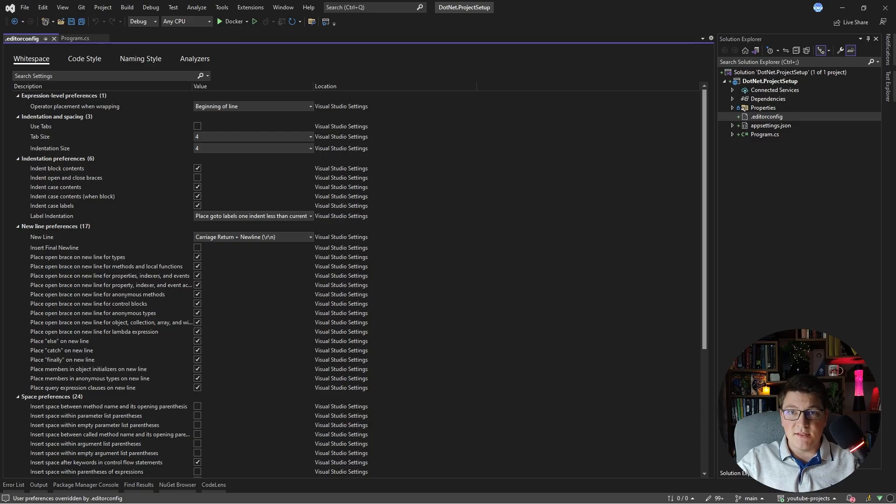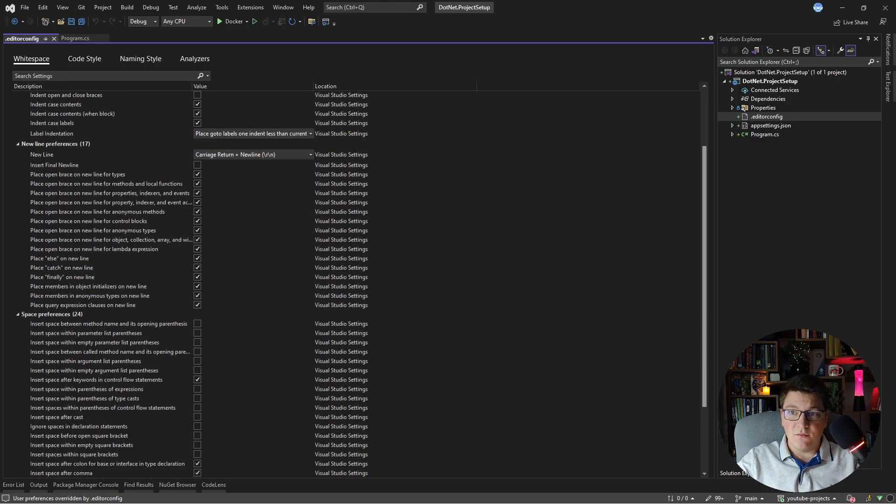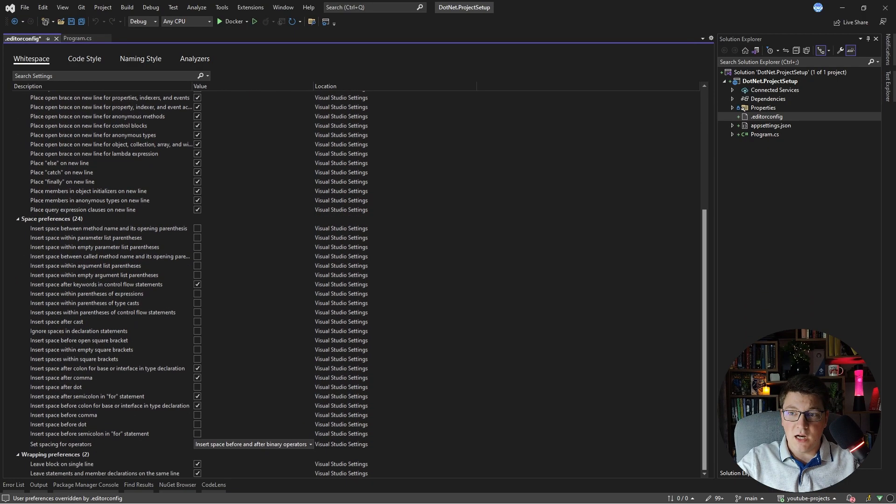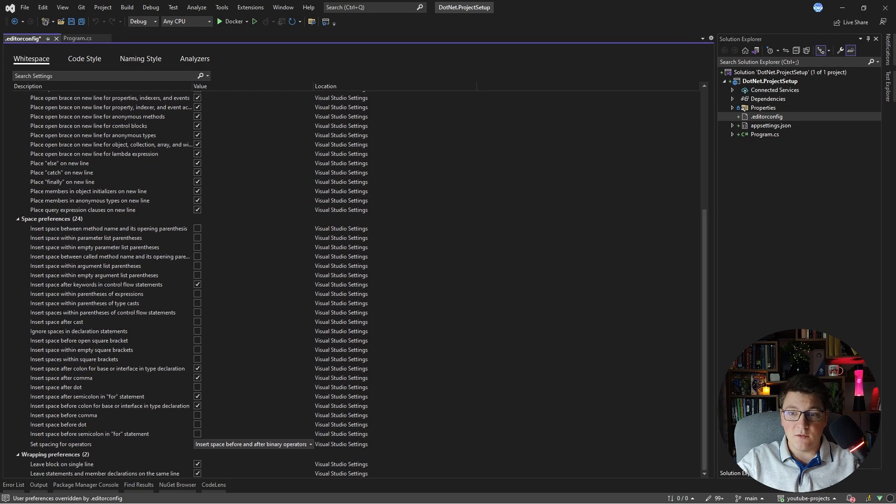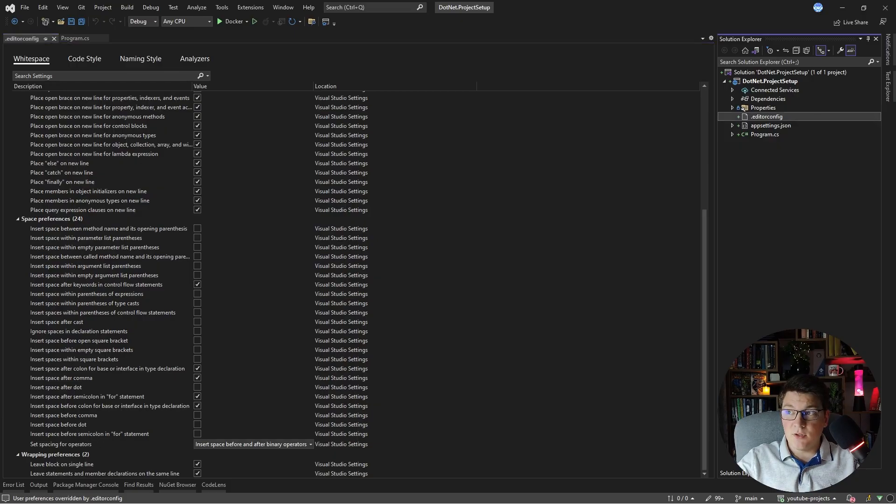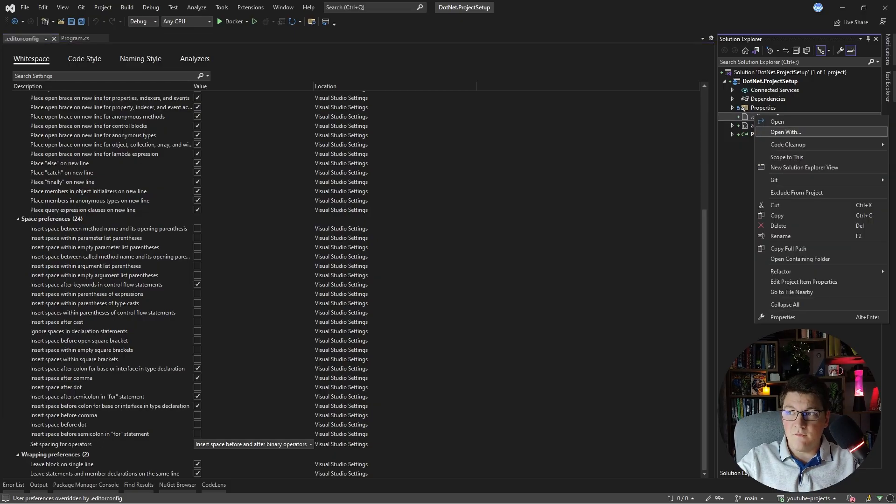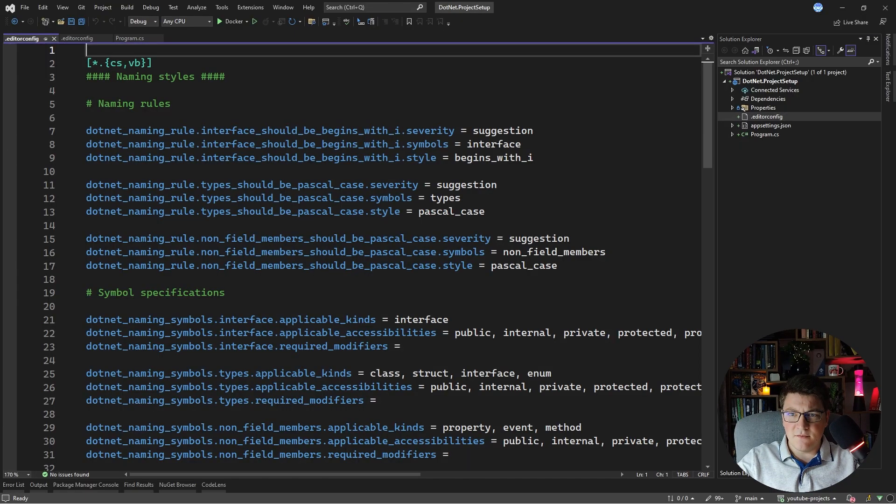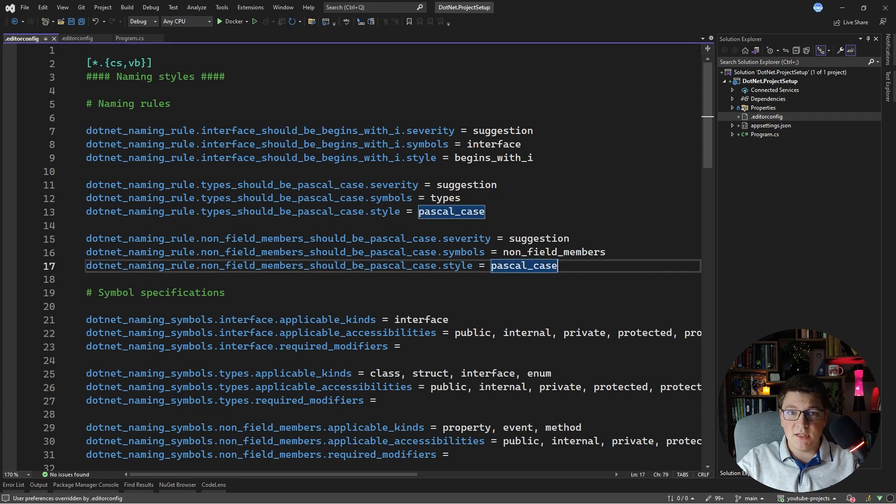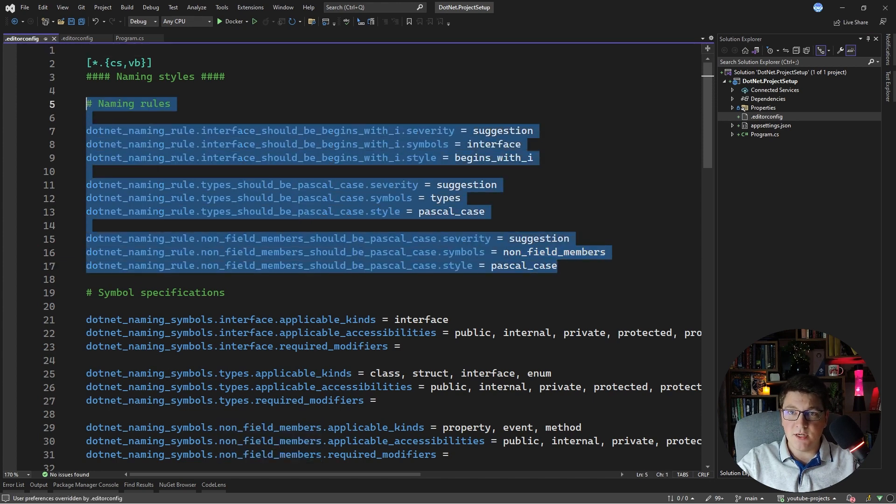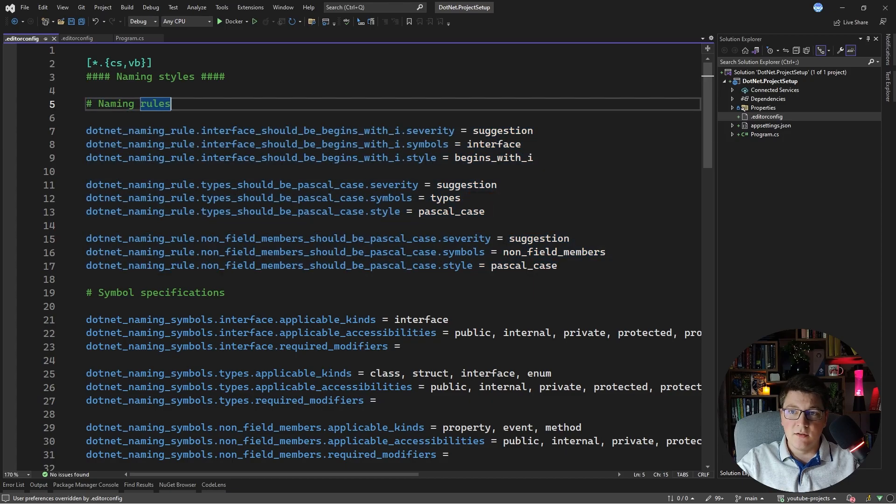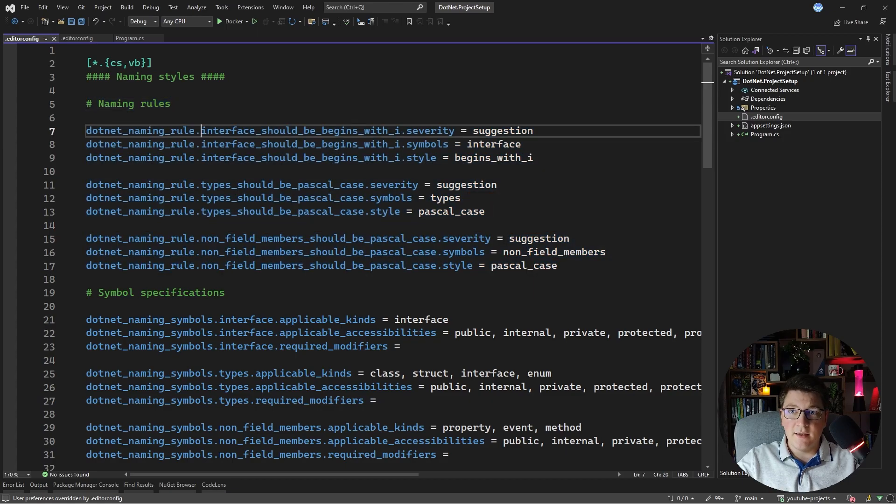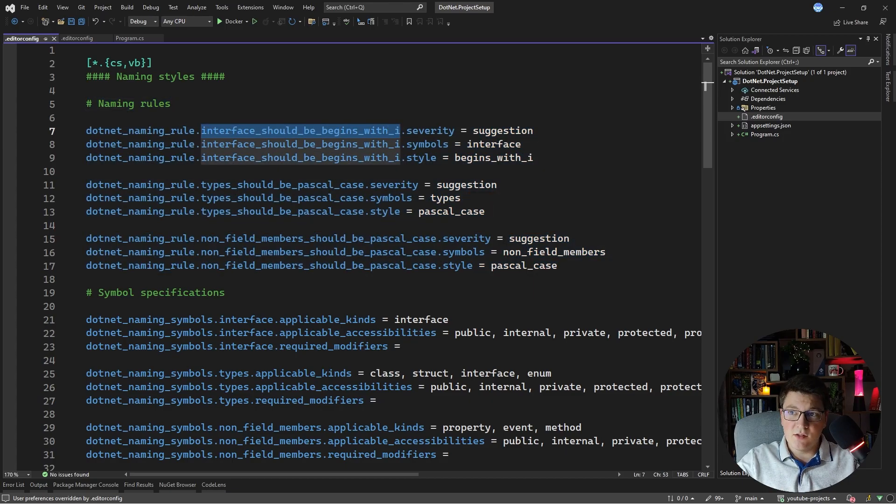This is the default view for how an editor config file looks. Alternatively, you can view the raw file and I prefer this version because it's easier to figure out what's going on. For example, here are some configurations for the naming rules. Let's say interfaces should begin with an I. So if you want to enforce that, then you can define a severity here.